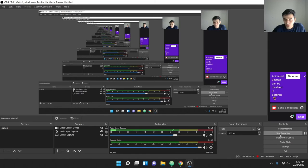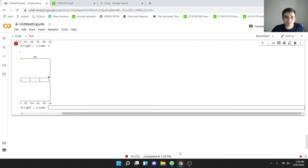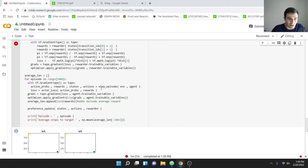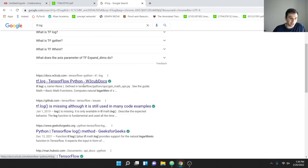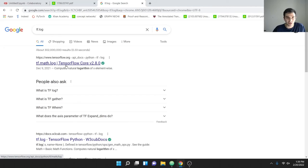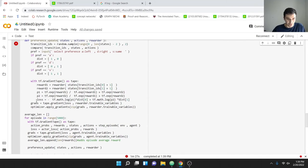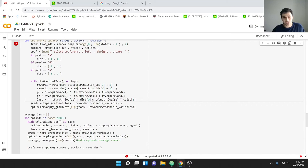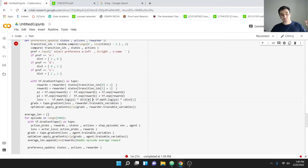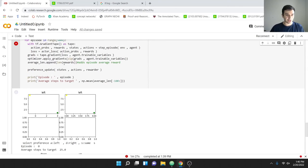I stopped the run briefly to fix an issue: `tf.log` is a shortcut but wasn't being found, so I changed it to `tf.math.log` in both terms of the preference loss — `tf.math.log(preference_1) * dist[0] + tf.math.log(preference_2) * dist[1]`. Now I'll do Runtime > Factory Reset Runtime > Run All one more time to go through a few clip comparisons.